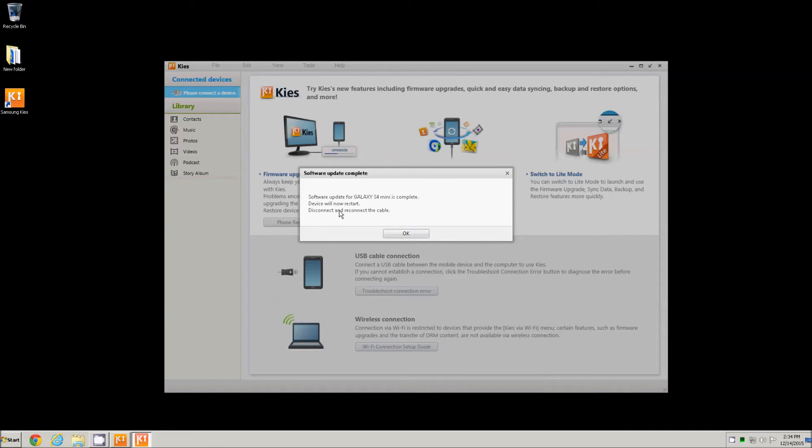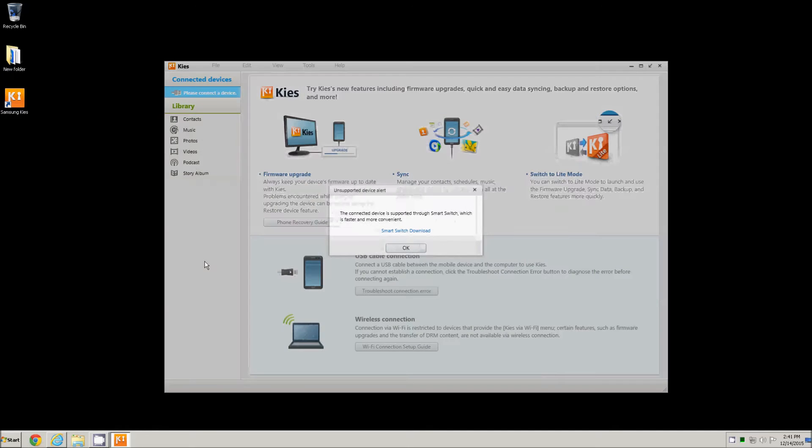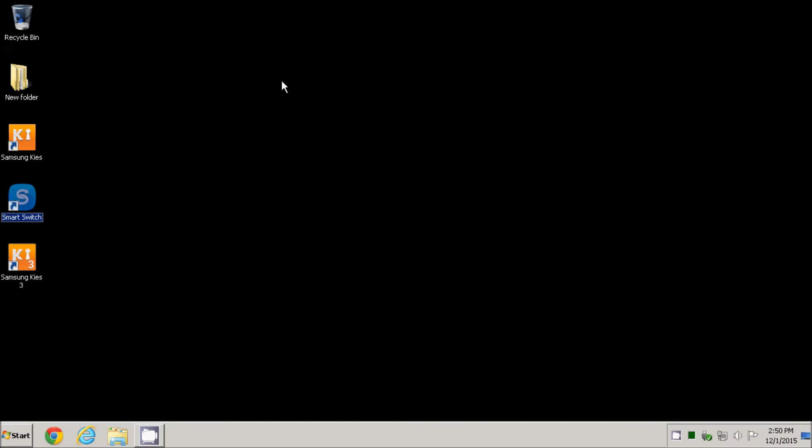After the phone restarts, I will reconnect it to the USB cable and Kies application, that is version 2.6, will display a message to show that it is no longer compatible with the current version of Android because it goes only up to 4.2 and indicates to use the Smart Switch application that I will download and install.